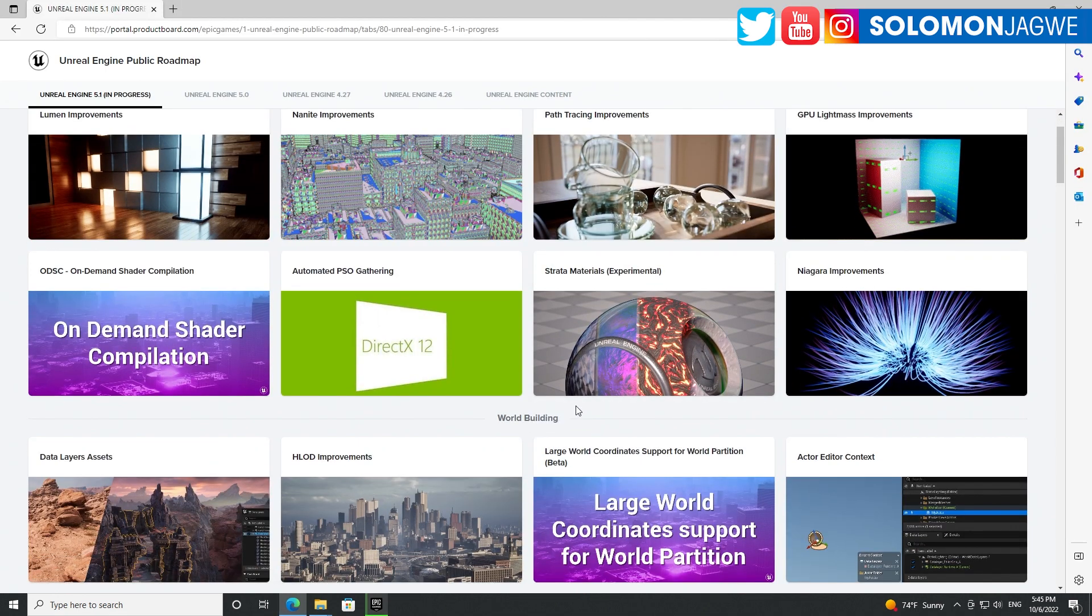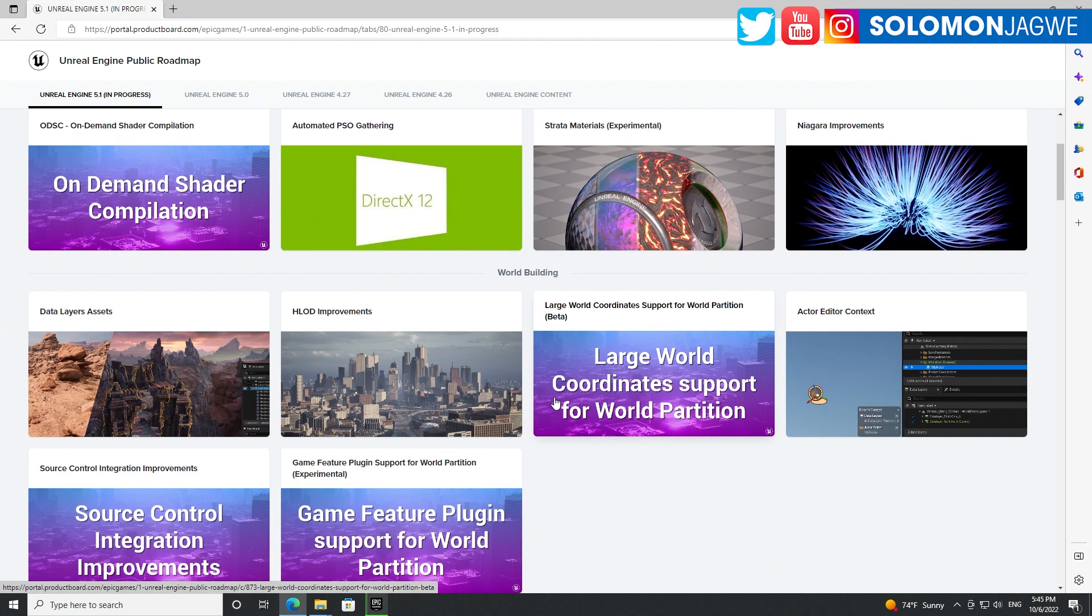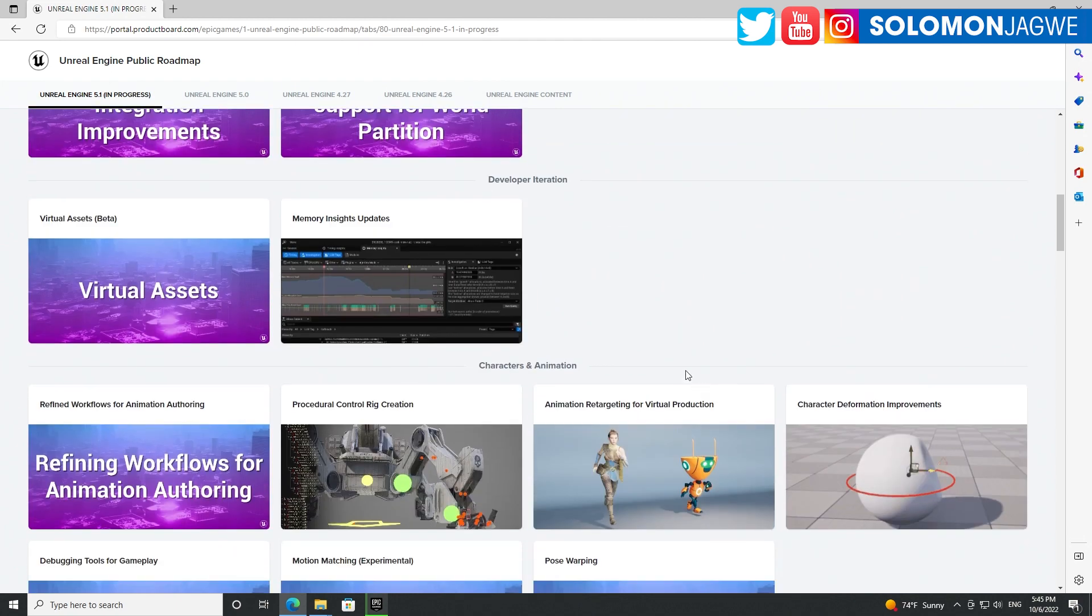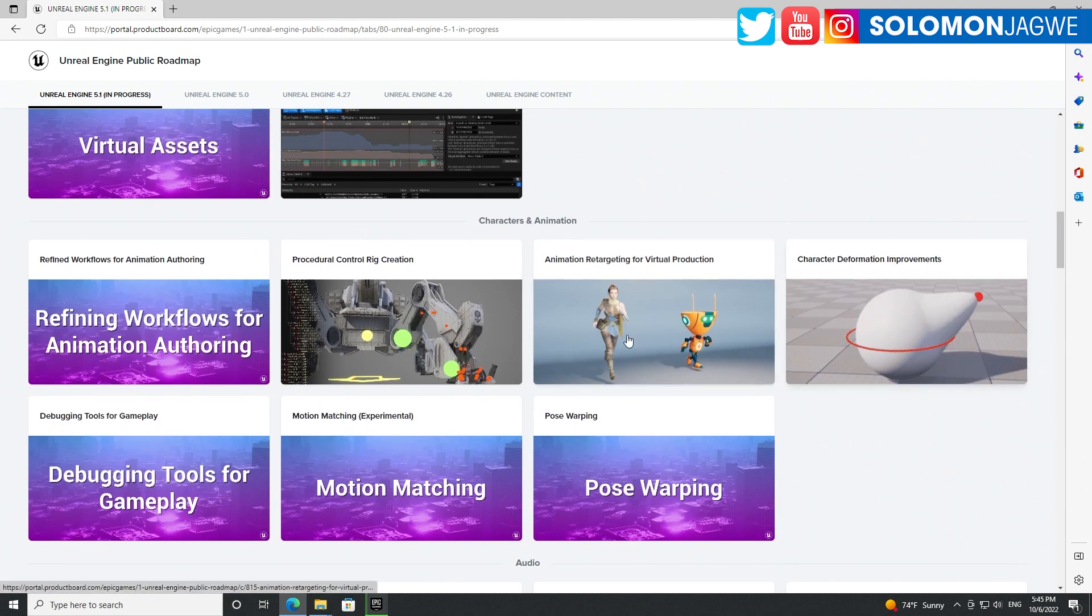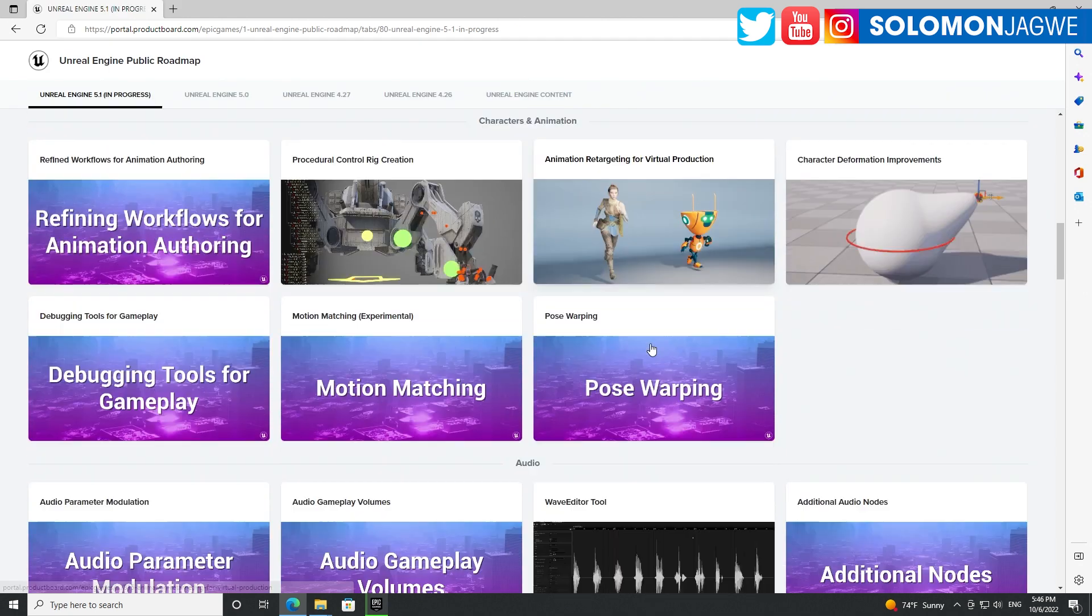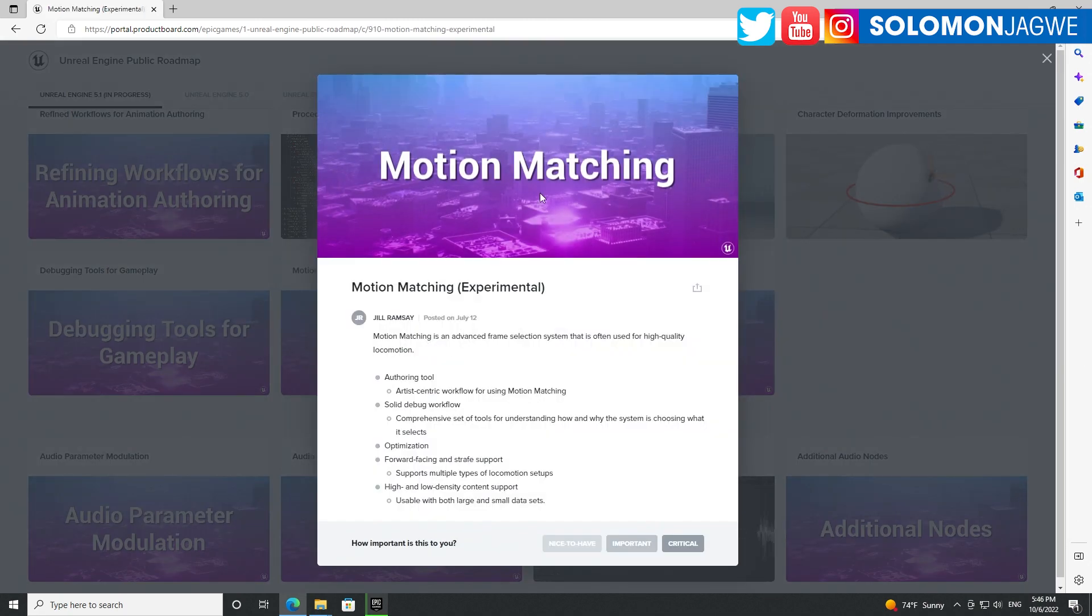Let's watch that. Here are the cool things that I'm looking forward to - so many awesome updates. Character deformation improvements, animation retargeting for virtual production. I'm very curious about that for sure. IK rig and IK profiles enable first creation. This is cool, very cool. Motion matching - artistic centric work for using motion matching.